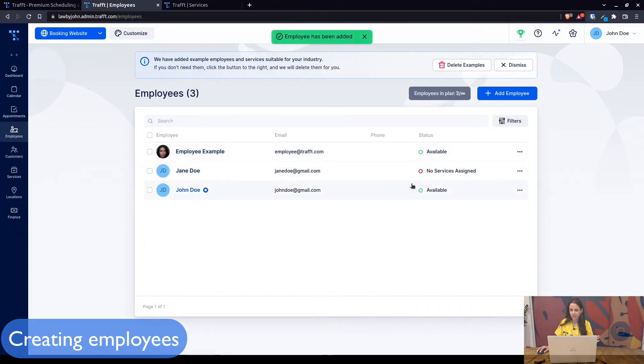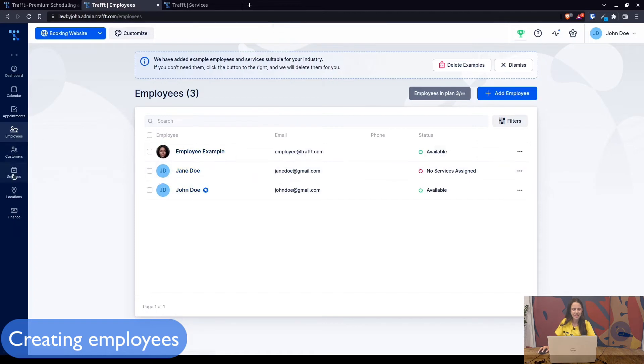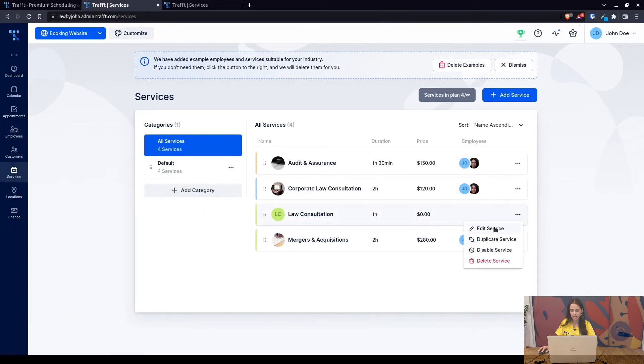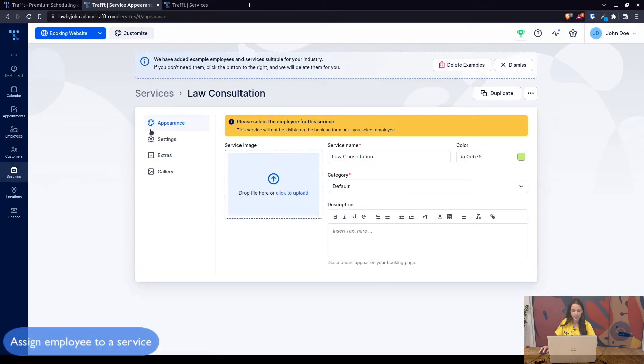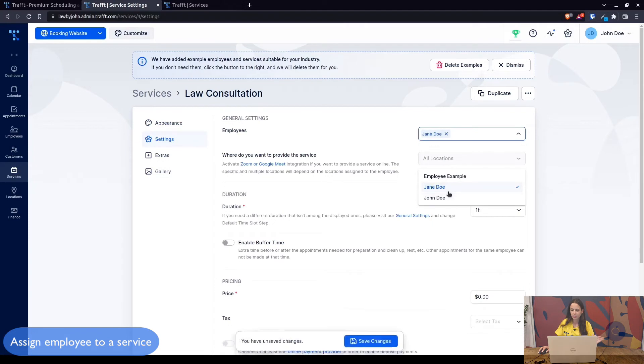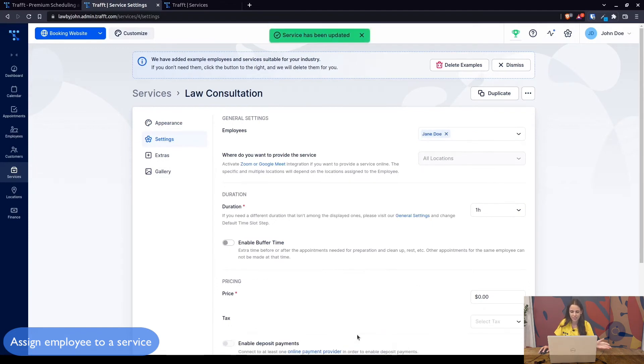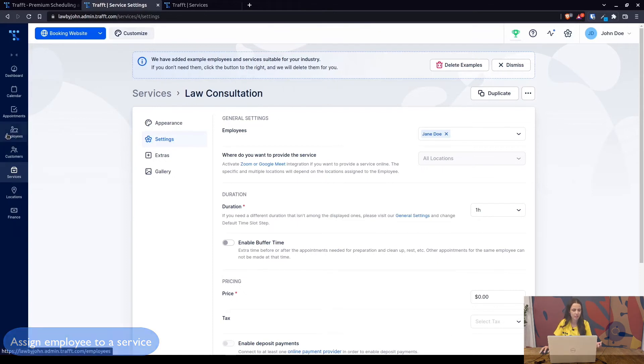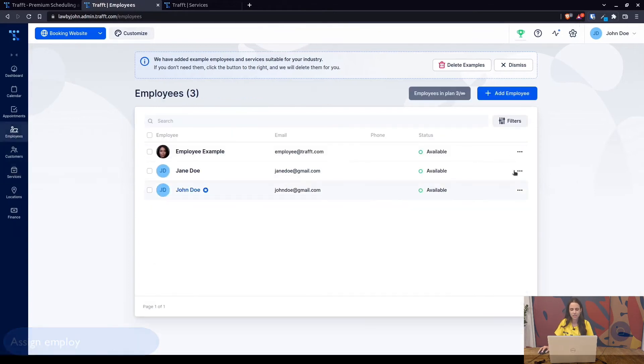Once we go back to services, we open up the service that we just created and under settings add your employee which you have just created. This is it. Now you're able to offer this service and have it available for booking.